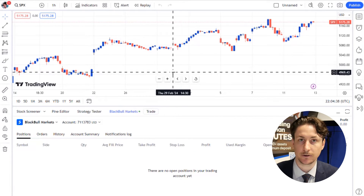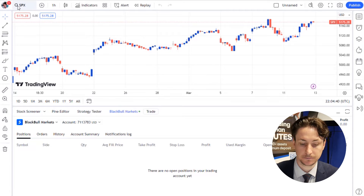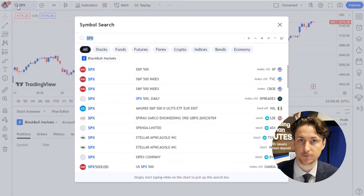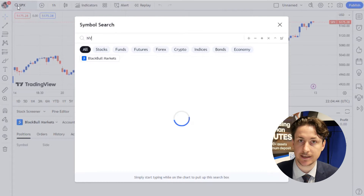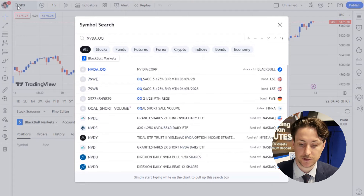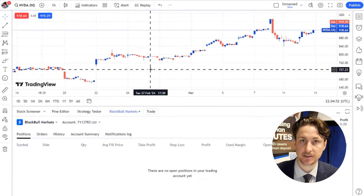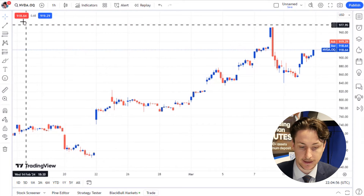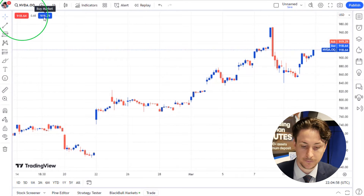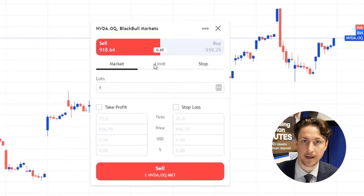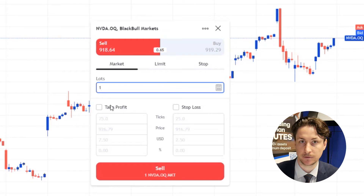Step four is to locate our Nvidia CFD. To do this we'll use the search bar to find NVDA.OQ, which is BlackBull Markets' Nvidia CFD. From here, once we've identified a promising trade scenario, we can click either here or here and then choose the appropriate order type, volume and the risk management levels.